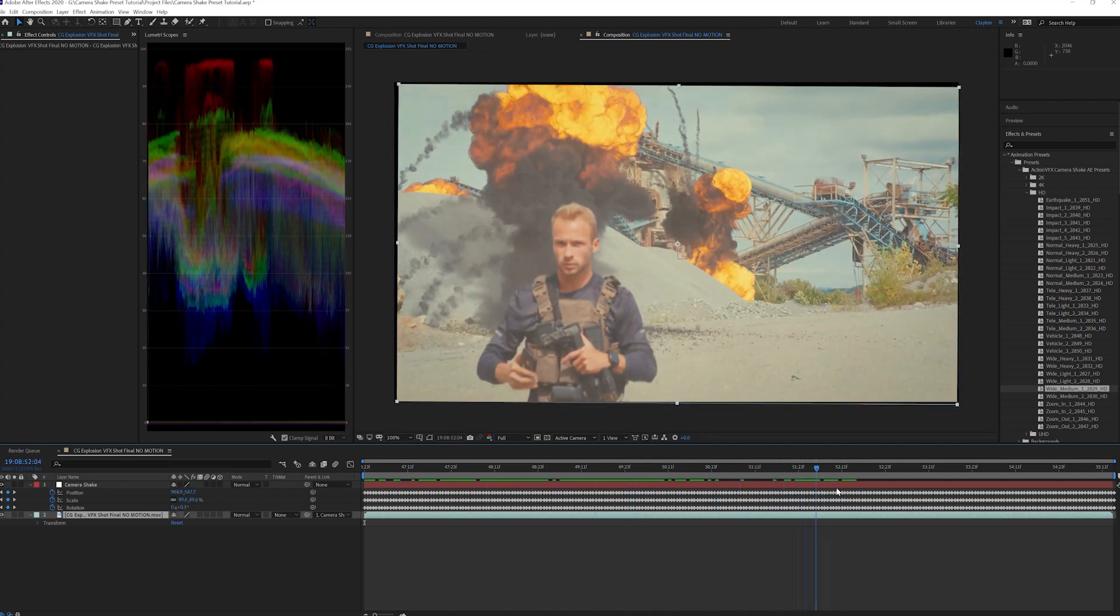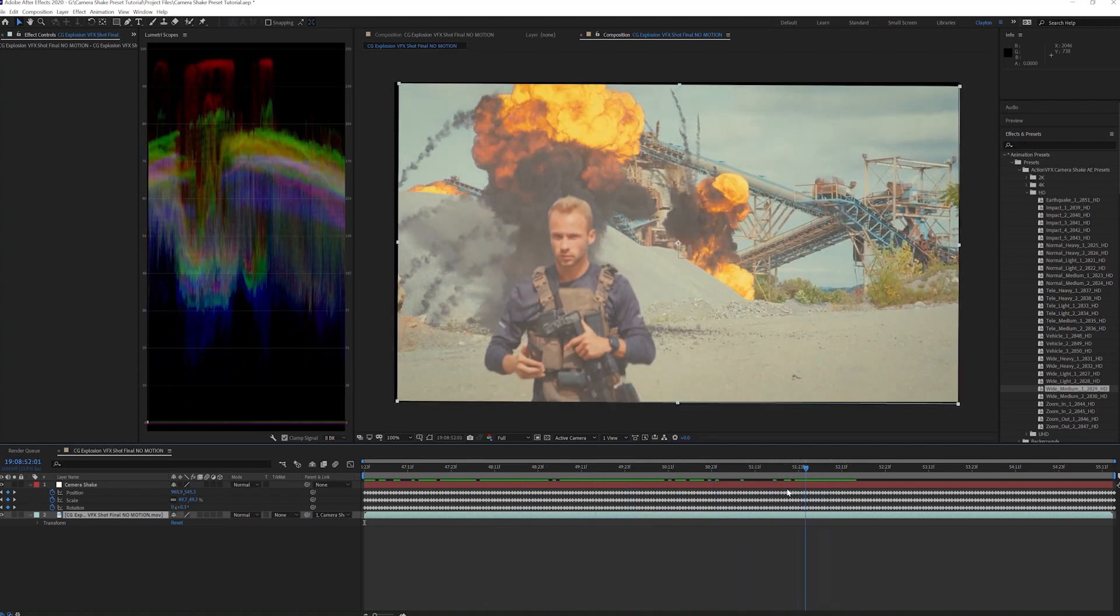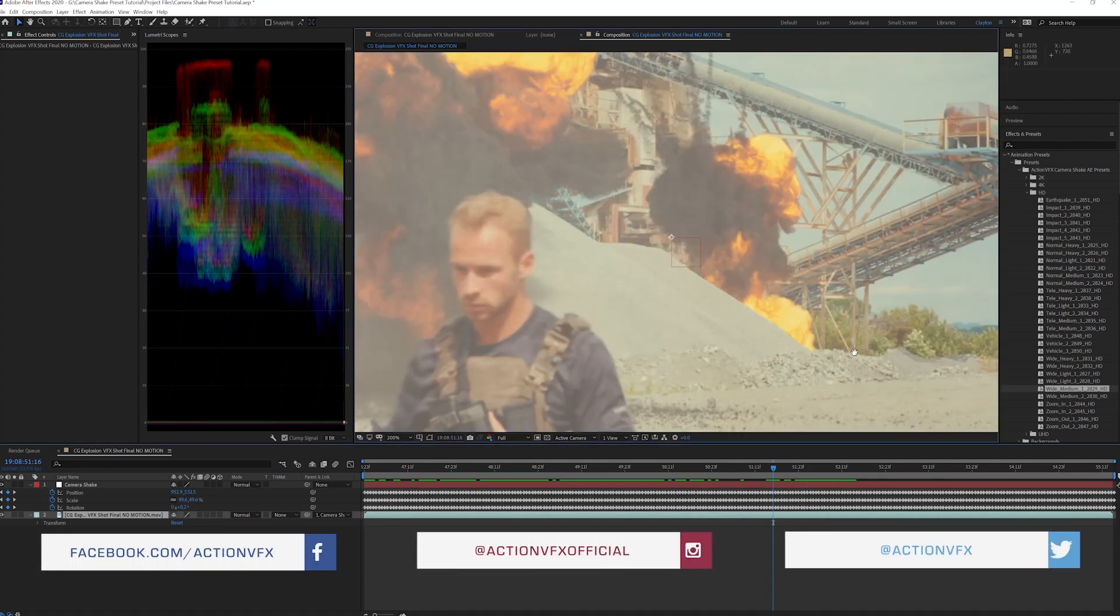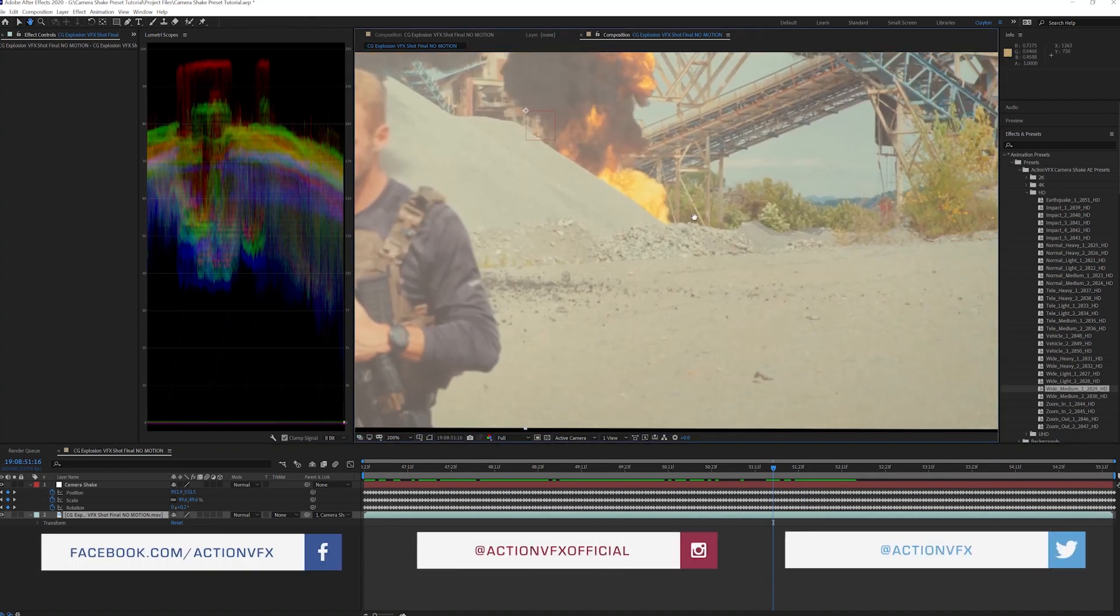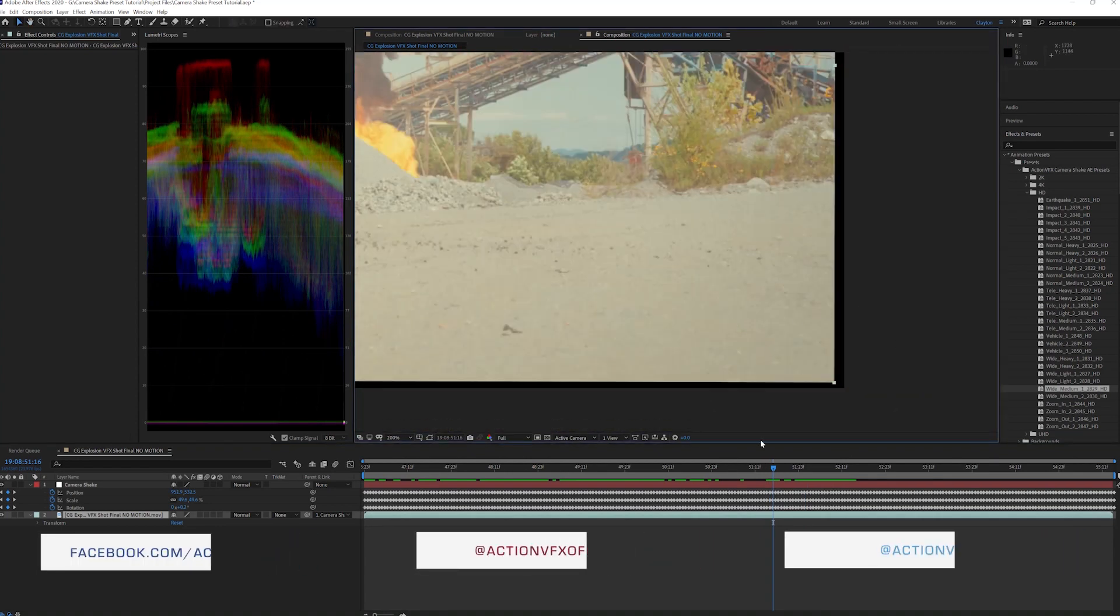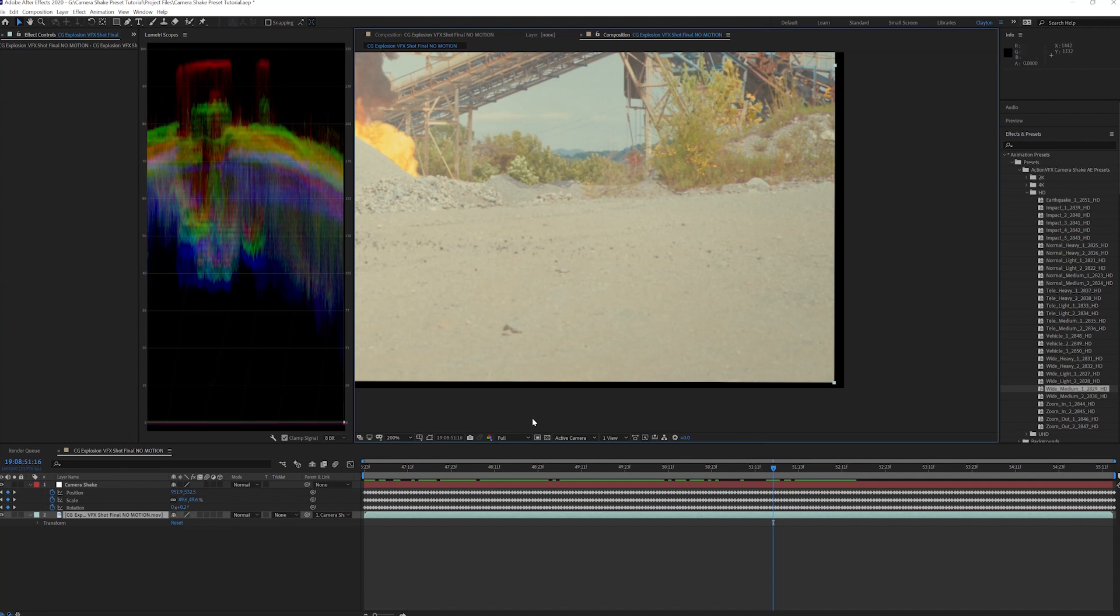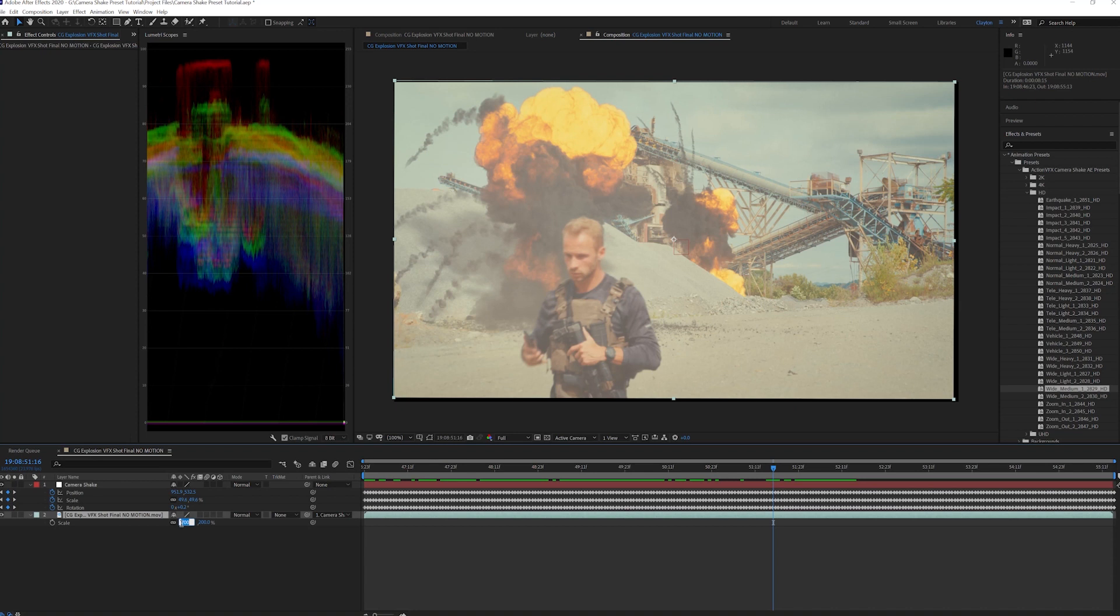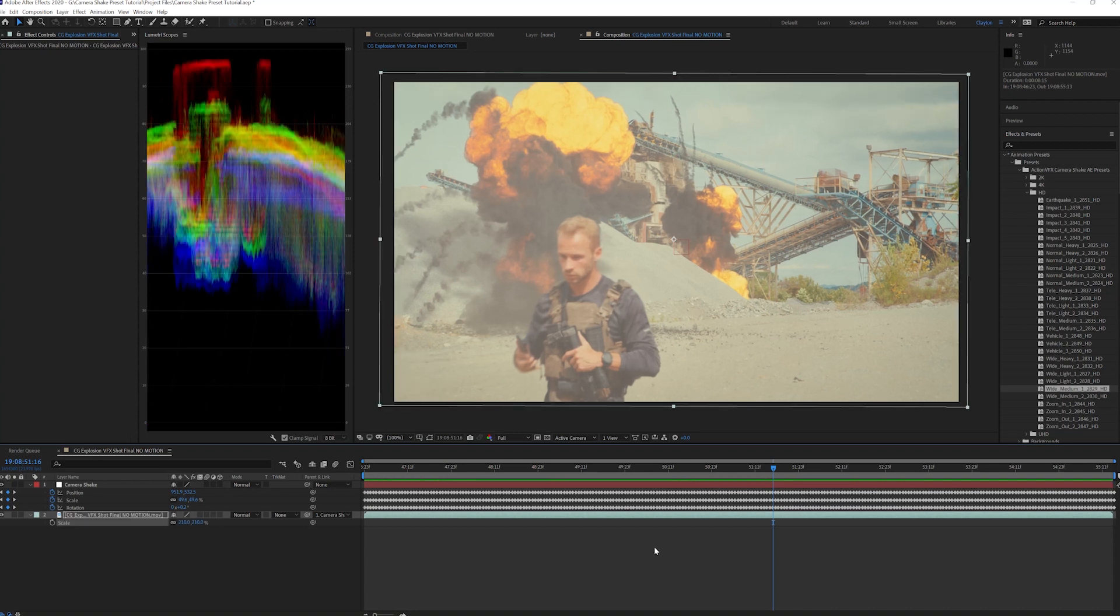If your footage is the same size as the composition, you will need to slightly increase the scale of the footage to where the edges are no longer cut off. If you don't want to increase the scale above 100%, you can either use the Motion Tiles effect to mirror the edges or shoot at a higher resolution than you edit at.